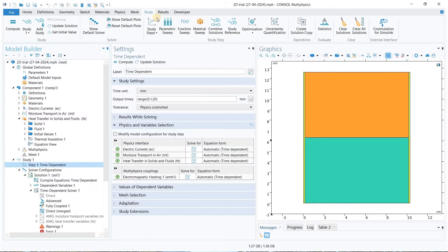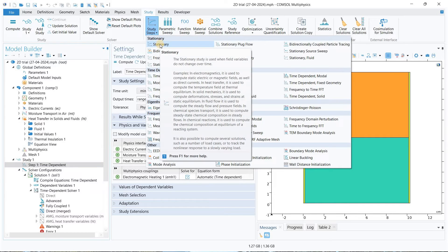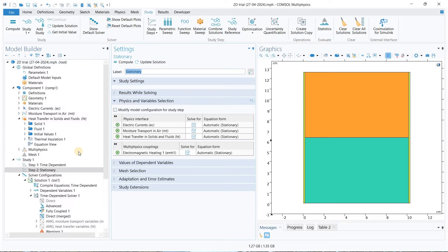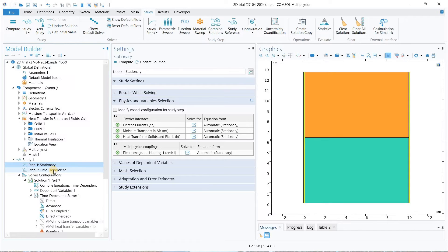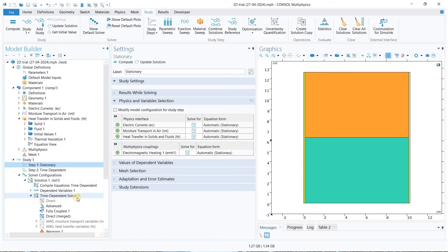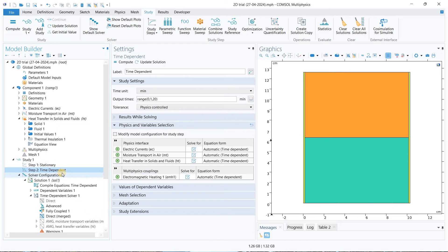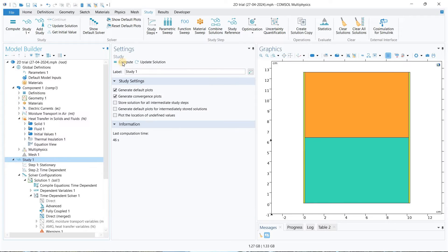Go to the study and we will add the stationary study in the study step. One thing you have to make sure is that it should be above the time dependent study, because COMSOL will start solving from top to bottom. First it will solve the stationary study and then it will solve the time dependent study. Now we will go to study and compute this again.